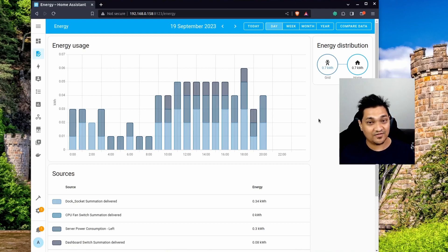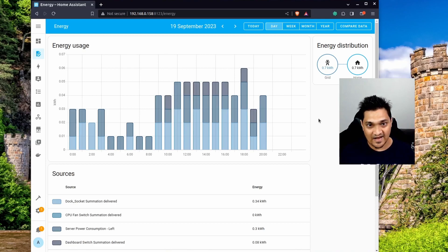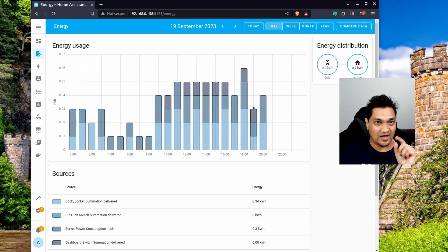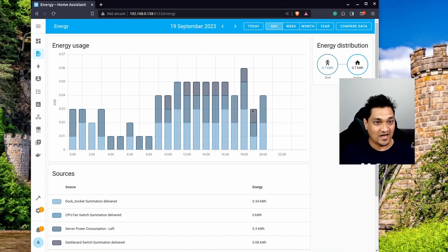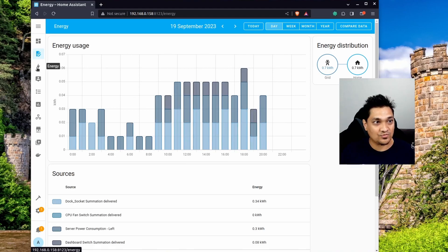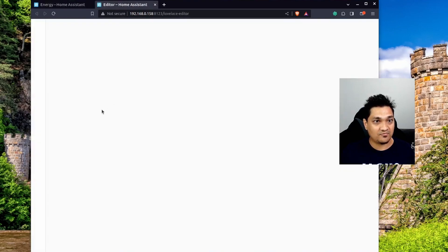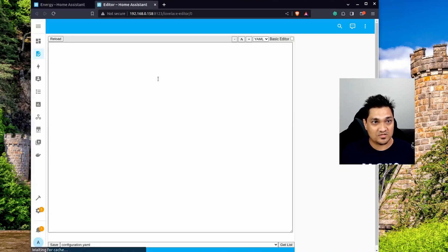Now, considering this energy graph that you already have — this is the view that you get when you see this energy graph — let's see how we can change the colors. To do this, I'm going to go to my configurations and open the configuration for my Home Assistant.